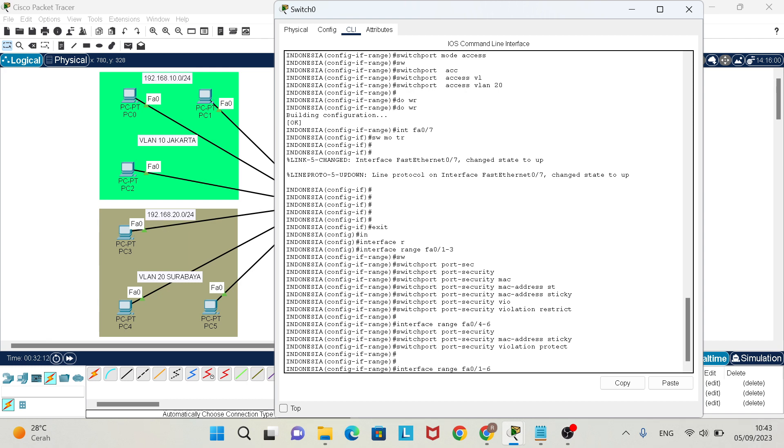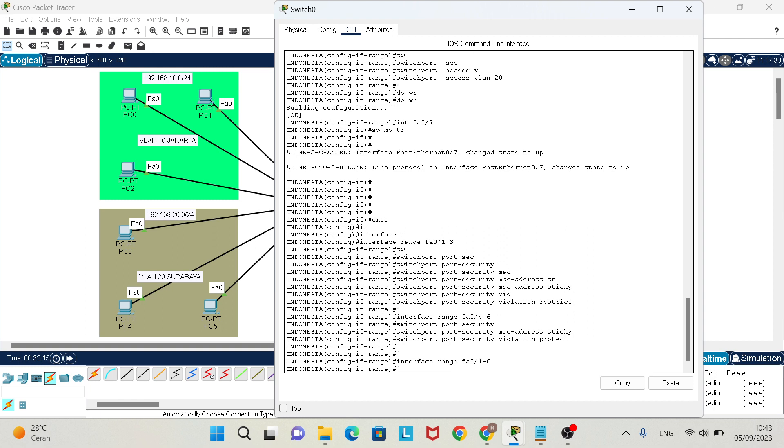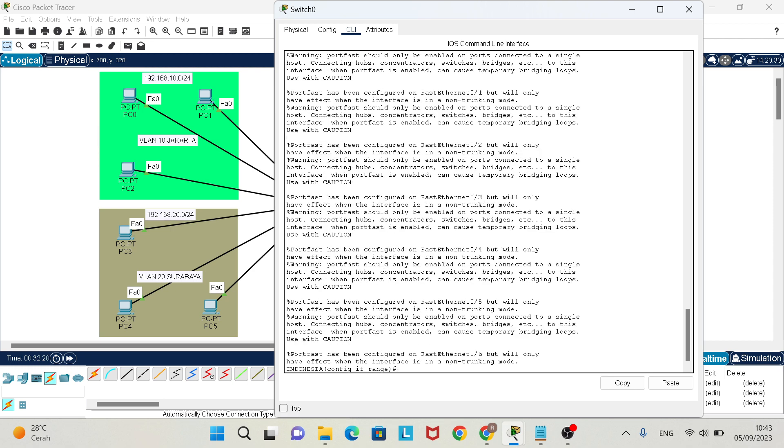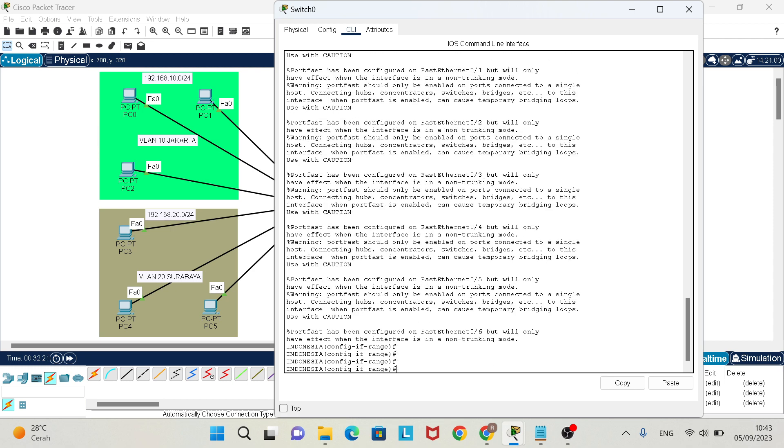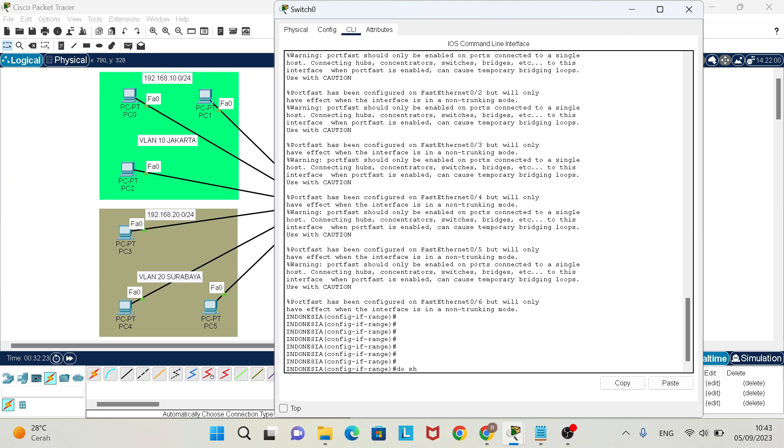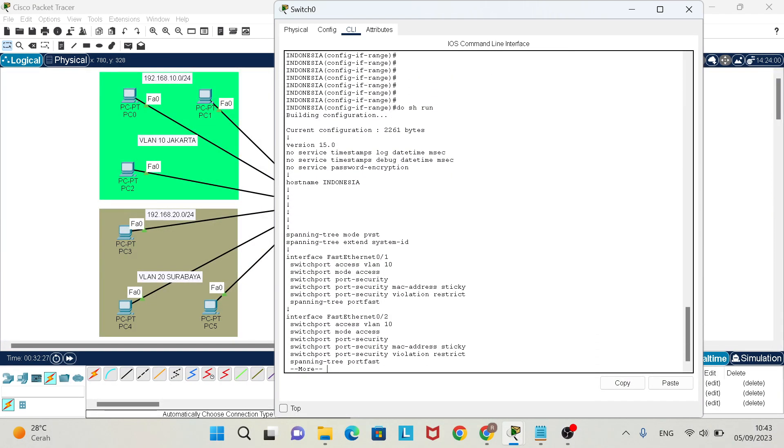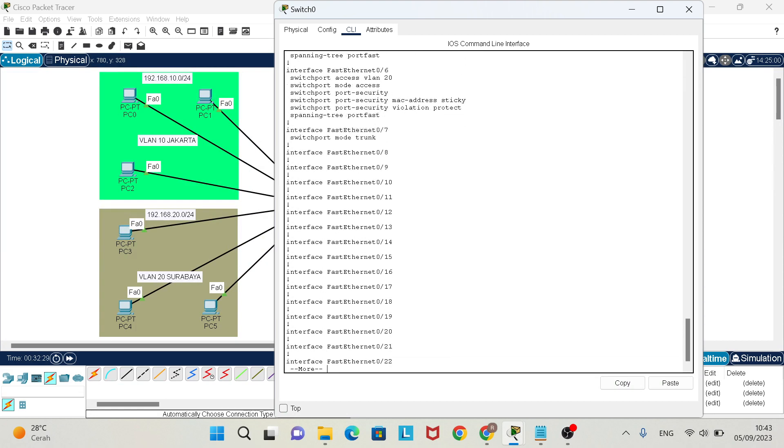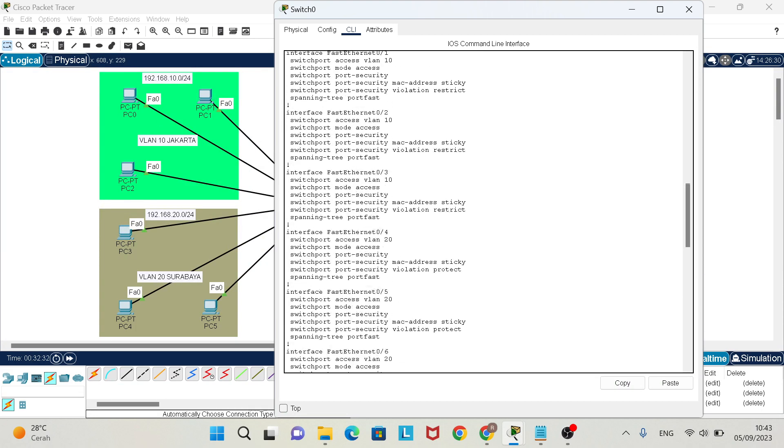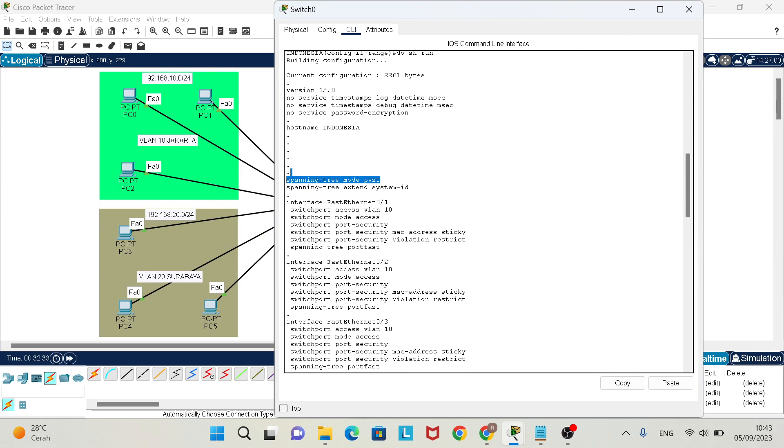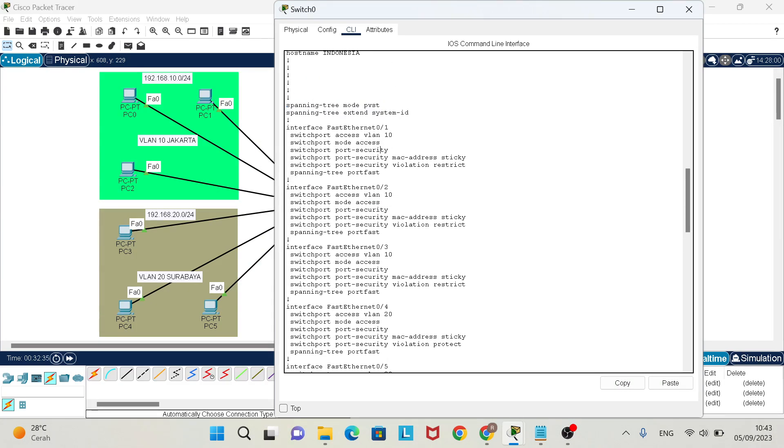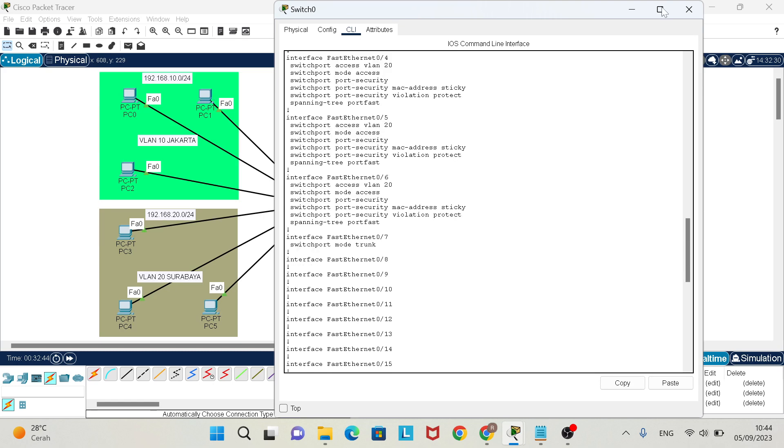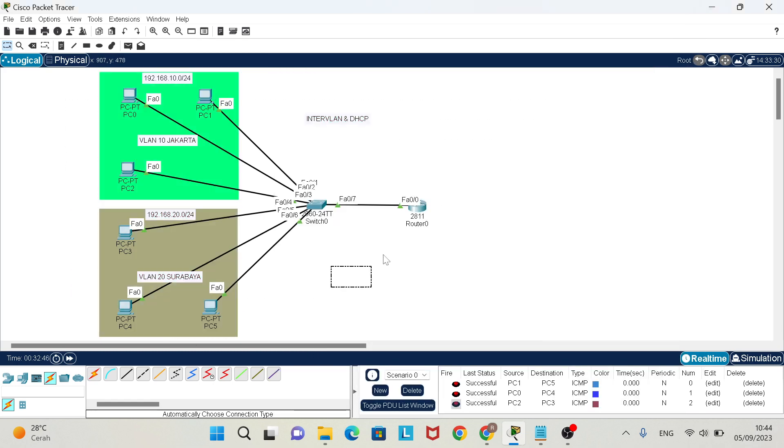Also add spanning-tree portfast. Enter. Now check with show run. It's too long. Here you will see switchport access VLAN 10, switchport mode access, port-security mac-address sticky, violation restrict. Portfast will make your PC firstly connect to switch like this.